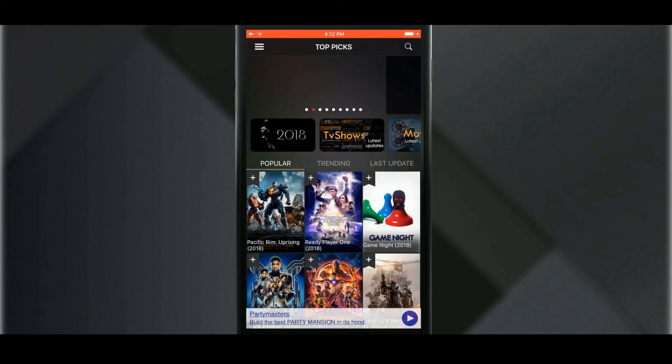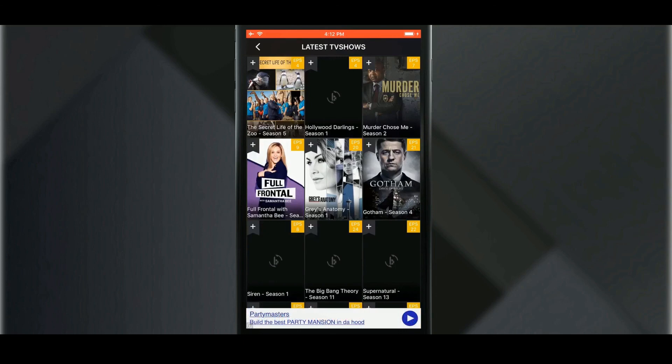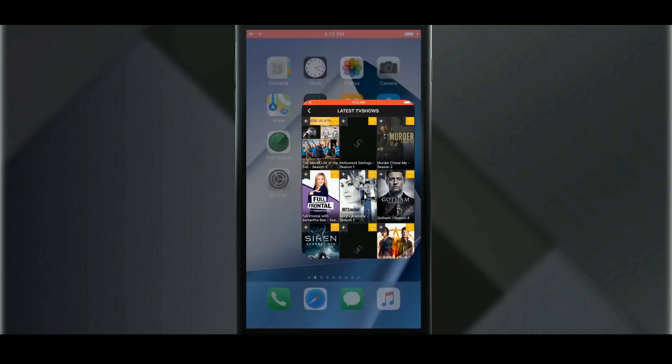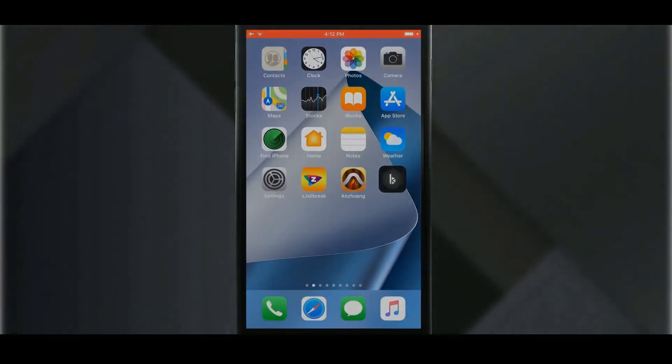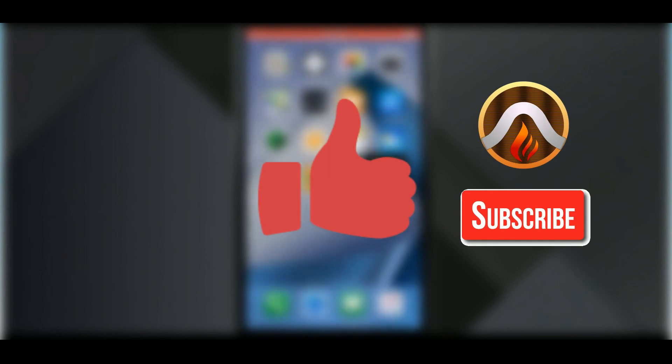Thanks for watching. Hope you guys enjoyed this video. Don't forget to like this video and subscribe to our channel.